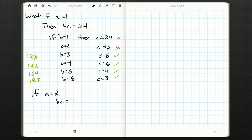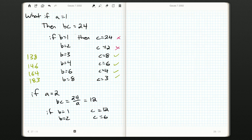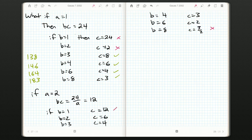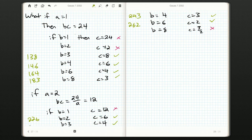If A is 2, then B times C must equal 12. B=1 gives C=12 (no good); B=2 gives C=6 — valid, that's 226, which was given; B=3 gives C=4 — valid, giving 234; B=4 gives C=3 — valid, giving 243; B=6 gives C=2 — valid, giving 262; B=8 gives C=1.5 — not valid. So four valid numbers with leading digit 2.